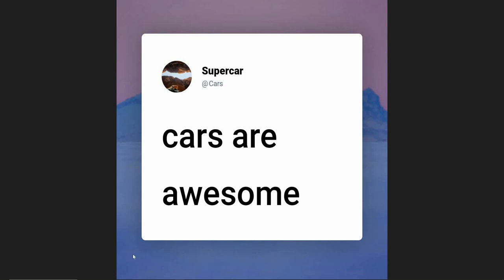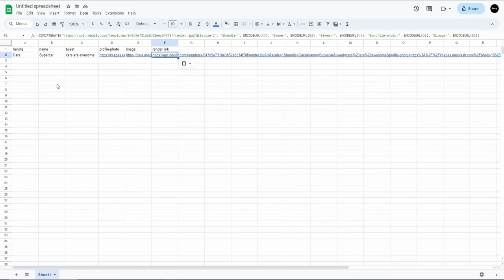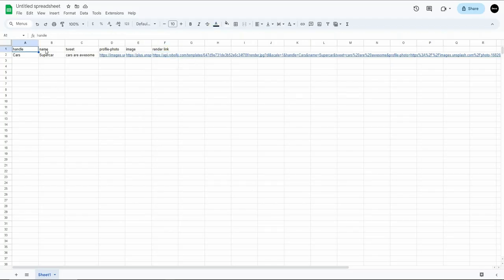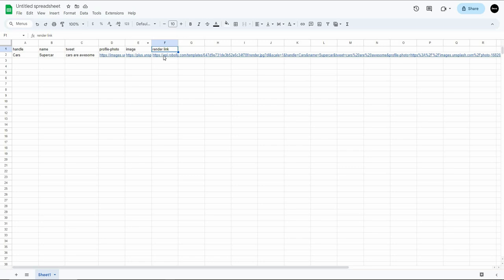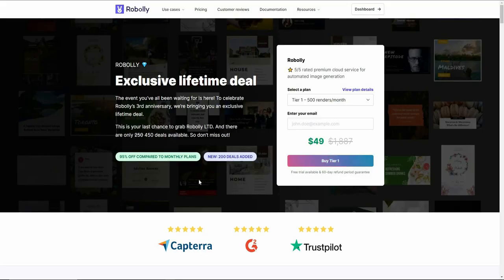In exactly this way you can create bulk content for social media, YouTube thumbnails, certificates, and more. All you have to do is create a spreadsheet, provide the elements in their respective columns, match those columns with the elements in the section, choose the right row, copy the Google Sheets formula, and paste it. This way you can generate thousands of images in a very short time.